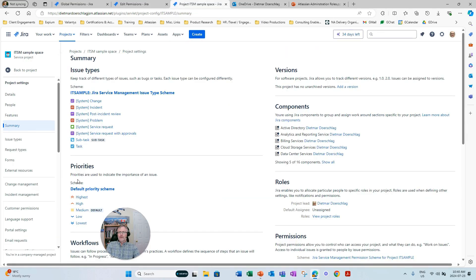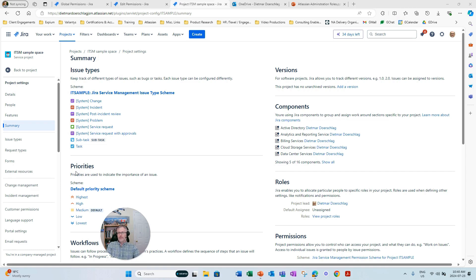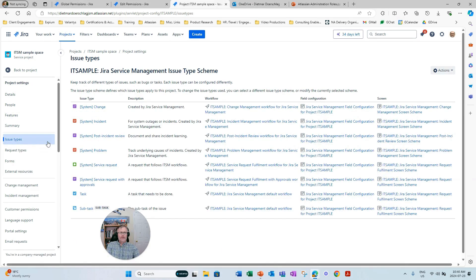If we look at the summary tab, this is the responsibility of the Jira or JSM product admin — not the project admin. The project admin is not allowed to swap out any schemes: they cannot swap out permissions, notifications, screens, workflows, or field configurations. They also cannot create new issue types, because issue types are controlled via schemes mapped to that project. Issue types in a service project control the workflow that request types mapped to that issue type follow.